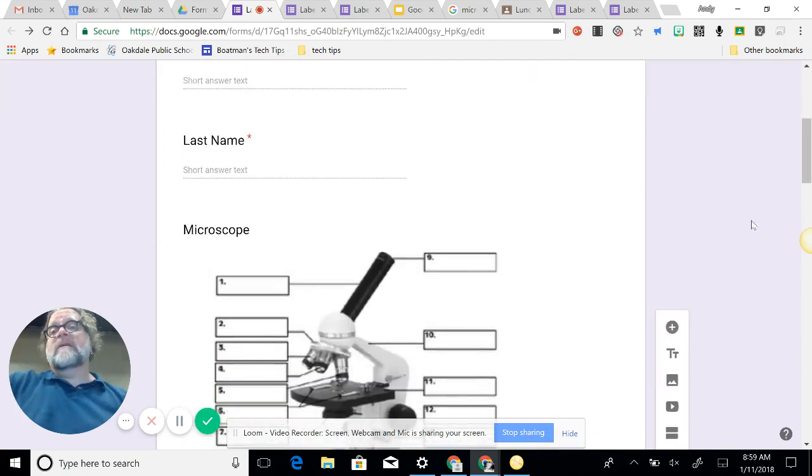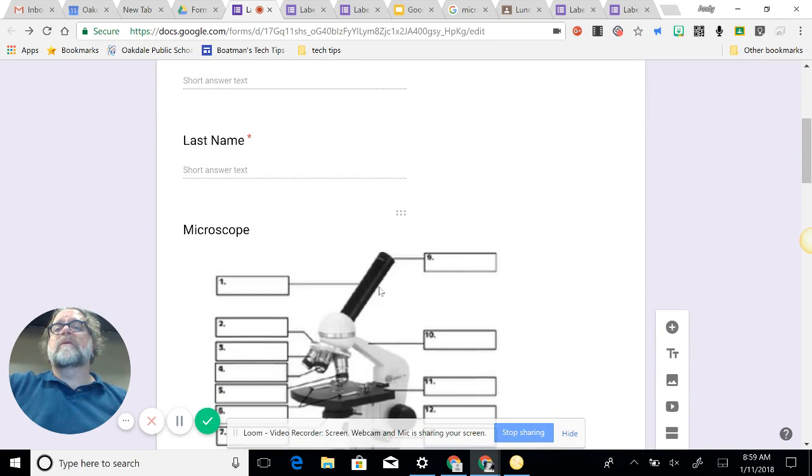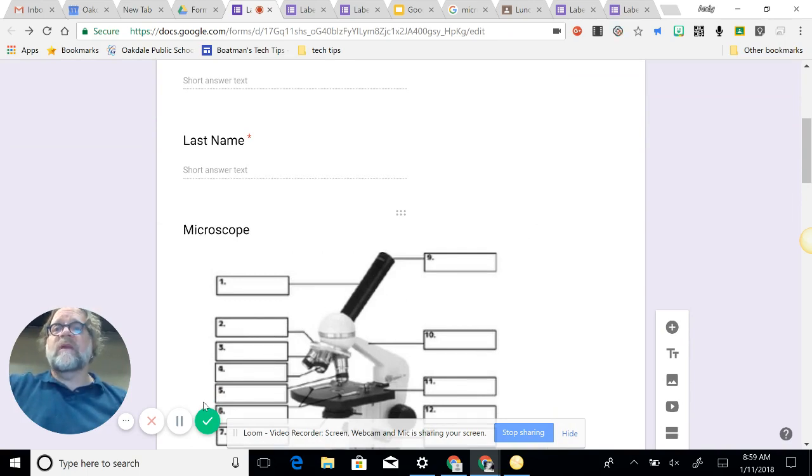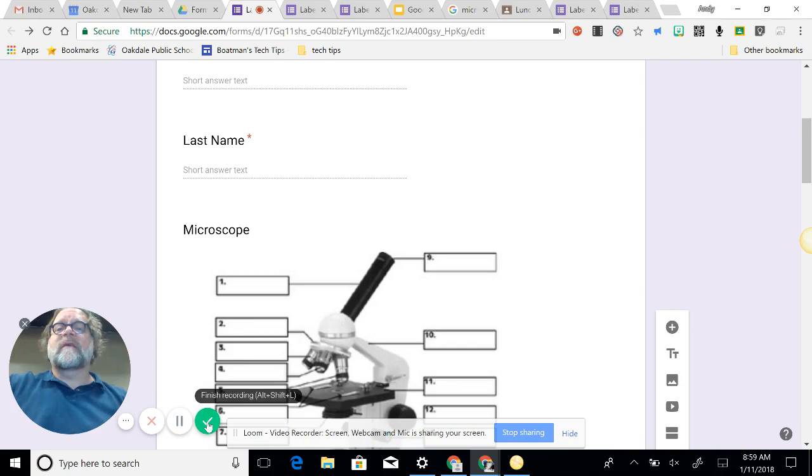So that is how to create a form in Google, or how to create a quiz, excuse me, in Google Forms. Thank you for following along.